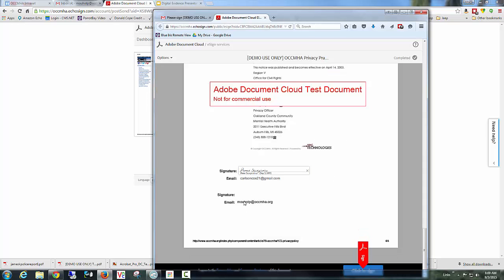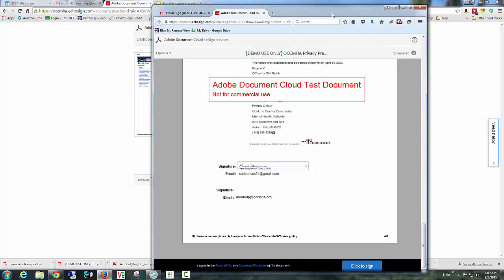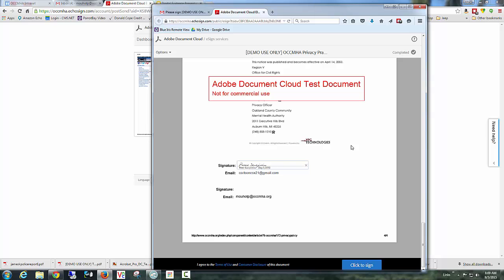And notice I cannot sign in this other block over here because this block has not been assigned to me. This is assigned by Peter Mott to sign that document. So I can't really mess up. It's basically spoon-fed exactly what I need to do. Click to sign the document.